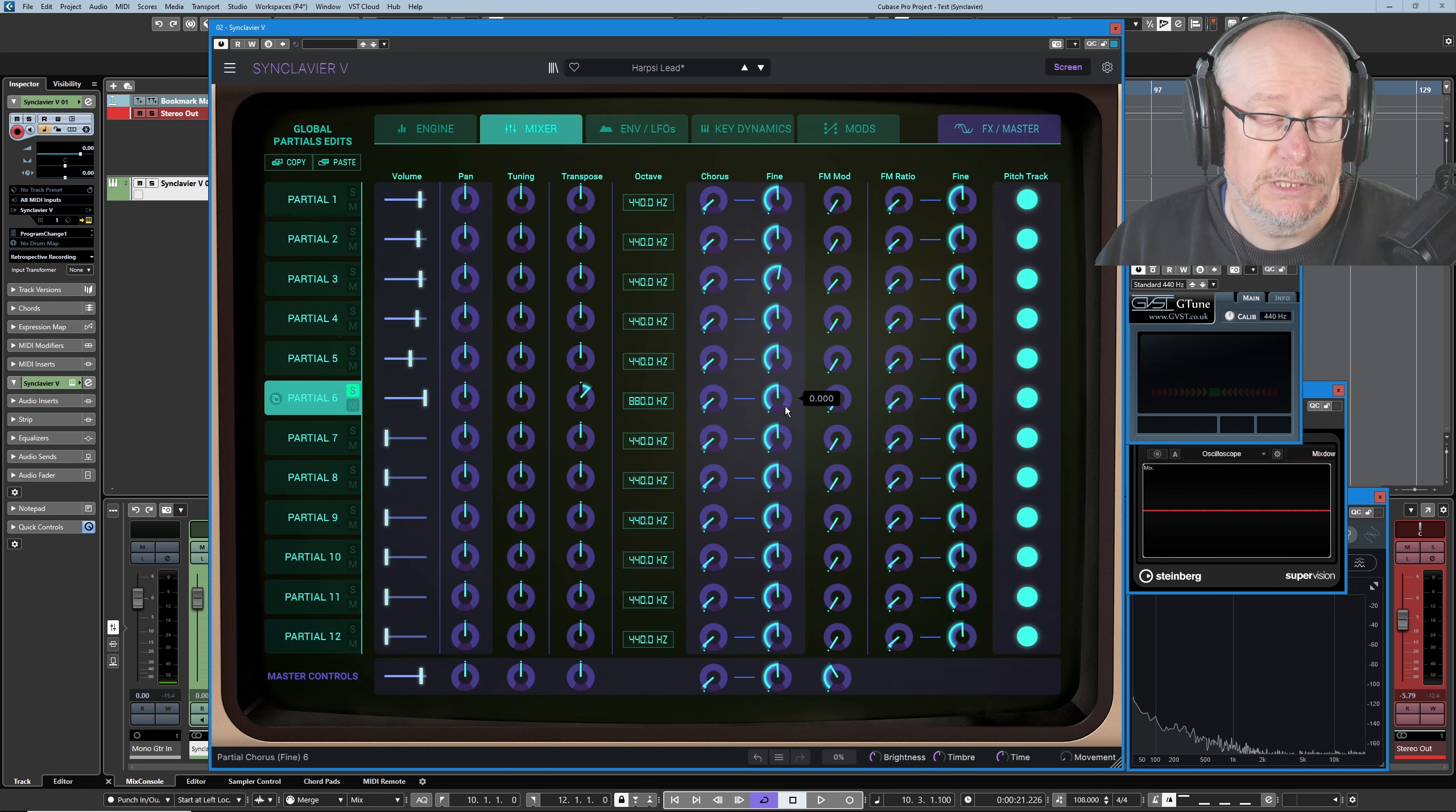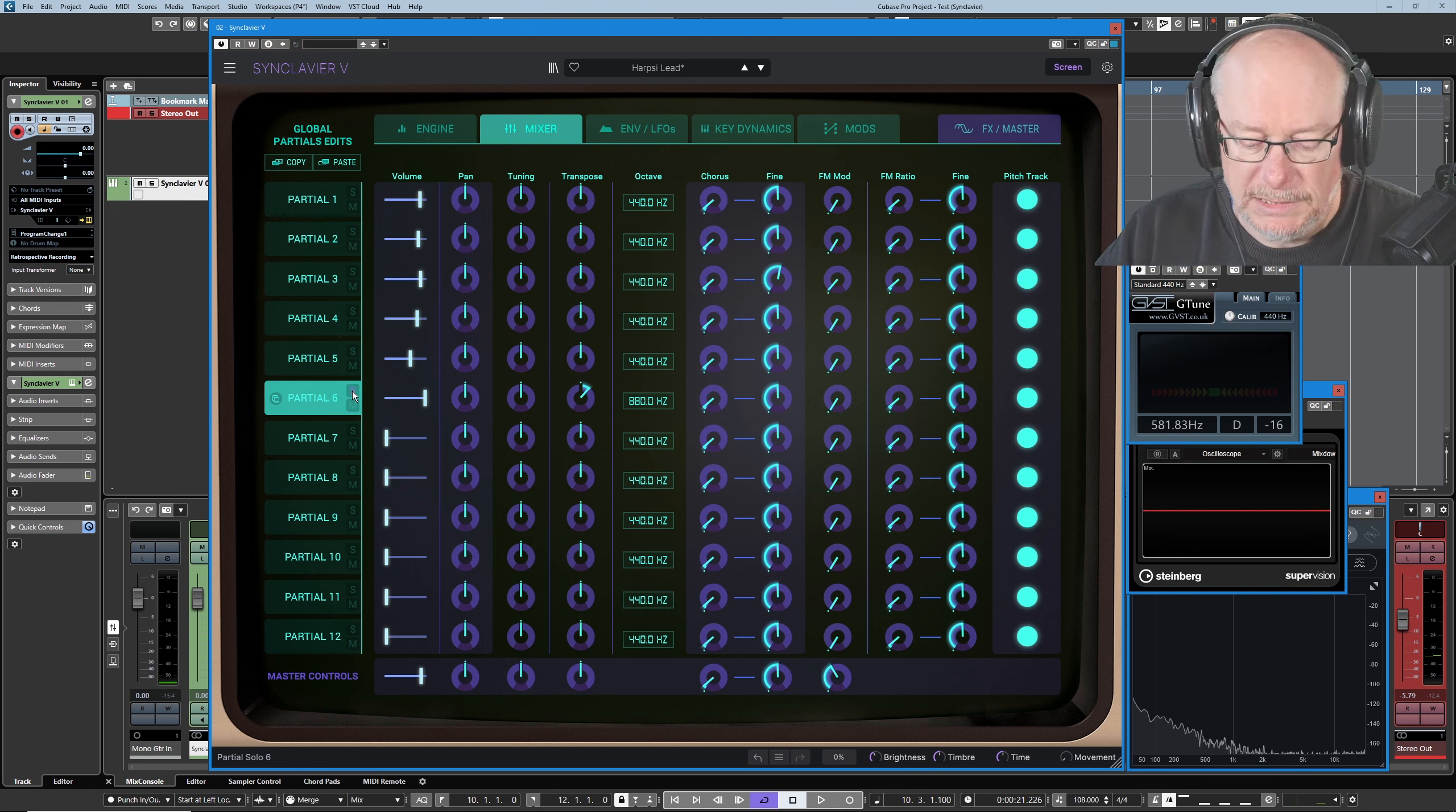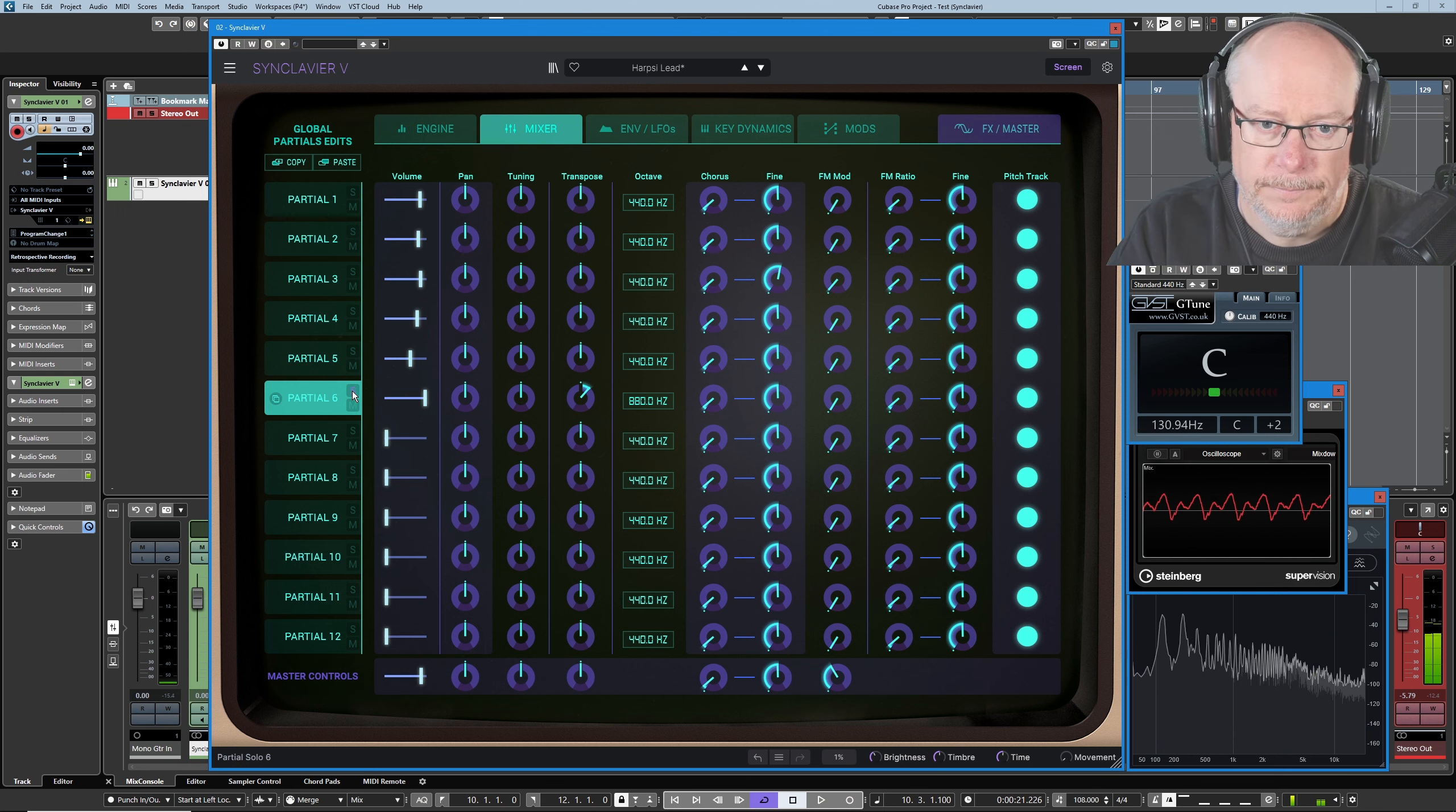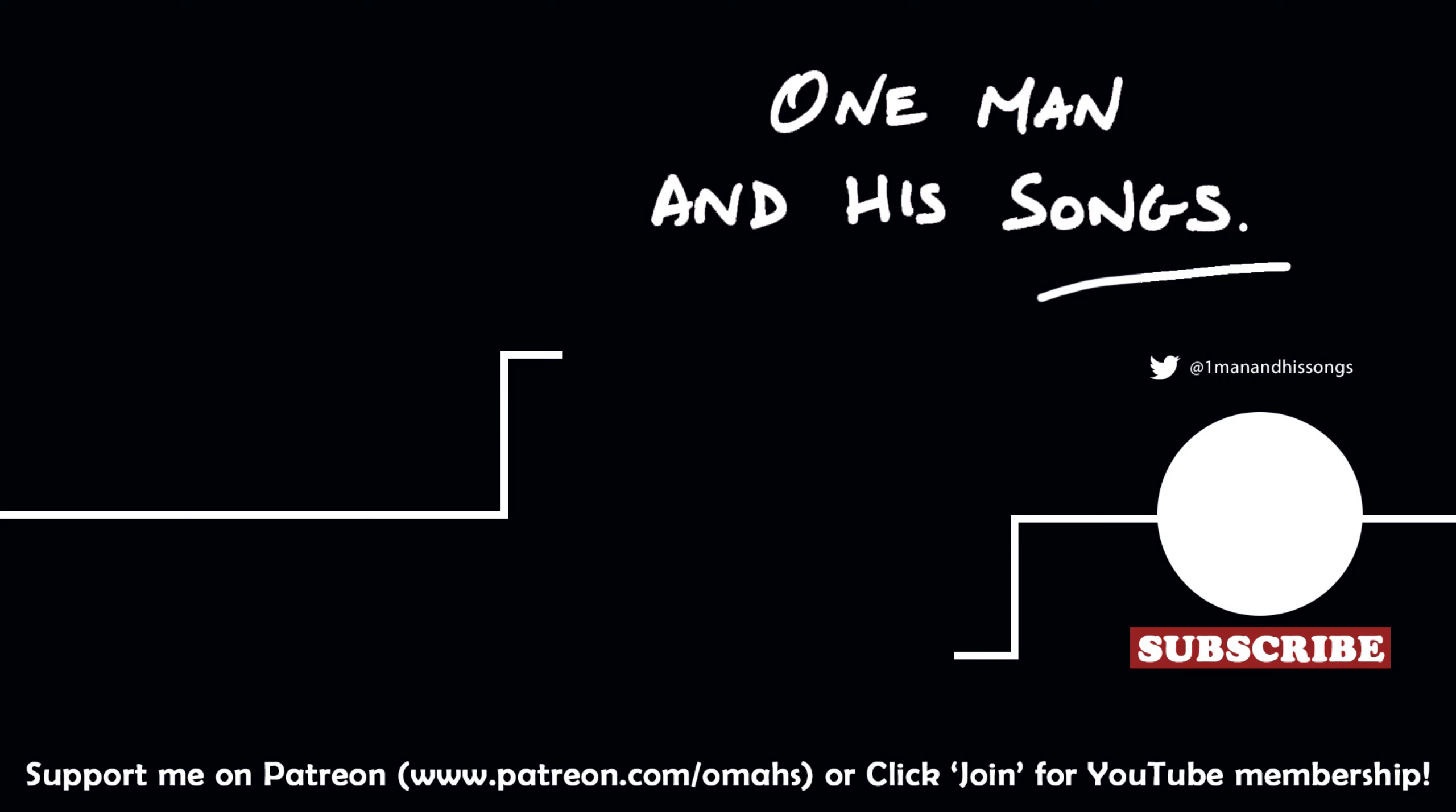We've already seen partial 6 doing its thing. Up in the higher frequencies, just adding extra frequency dimension to the sound. Bring them all back together again. And that's the preset deconstructed and the series over. Hope you enjoyed it. Please hit like if you did. Don't forget to subscribe if you haven't already. I'll see you for the next one. Thanks very much.